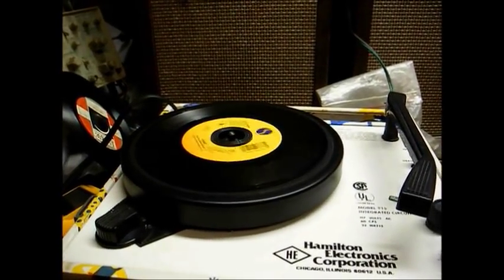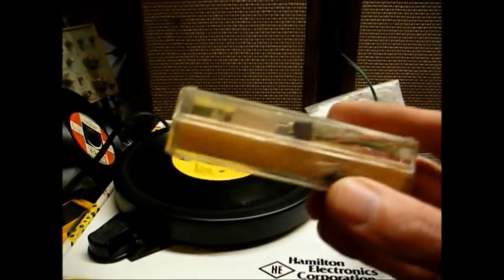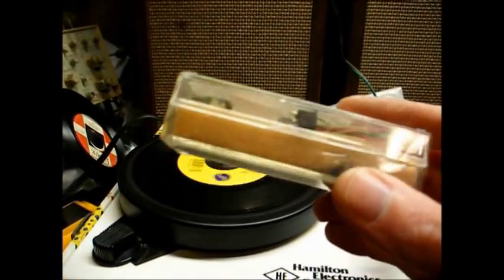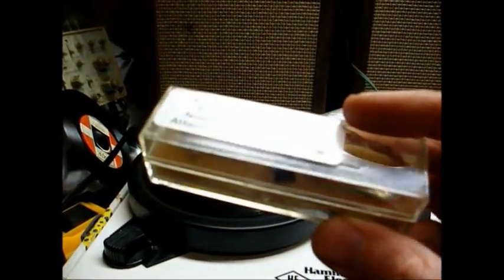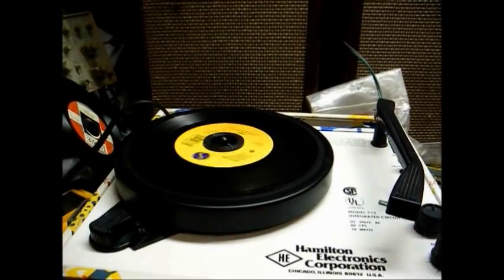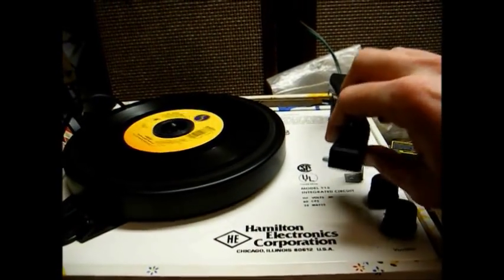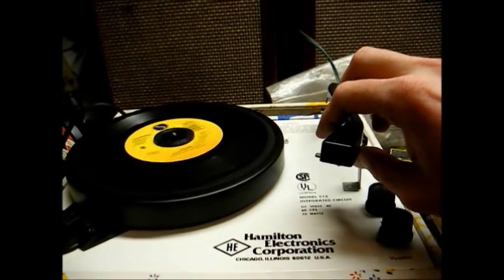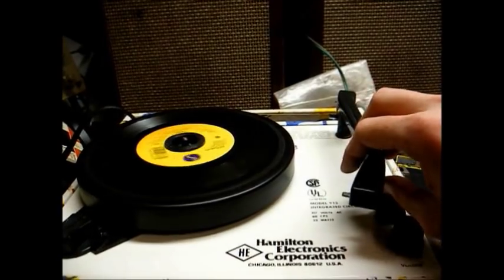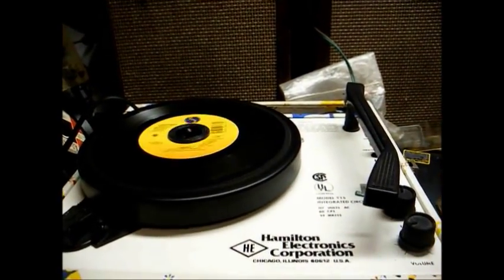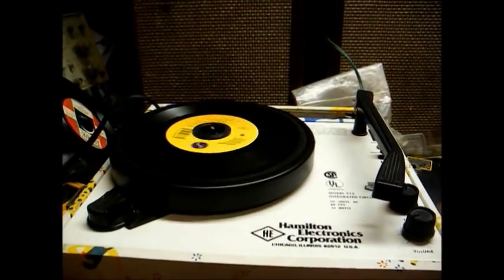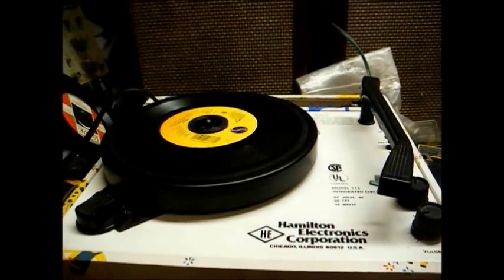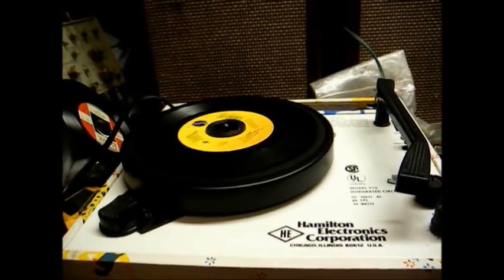So I think, just as an experiment, this is as good a time as any to install our Tetrad cartridge, which should be a more compliant cartridge than this 89T. And maybe it'll do better in this little cheap plastic tone arm than the 89T cartridge will do. So let's do that now.